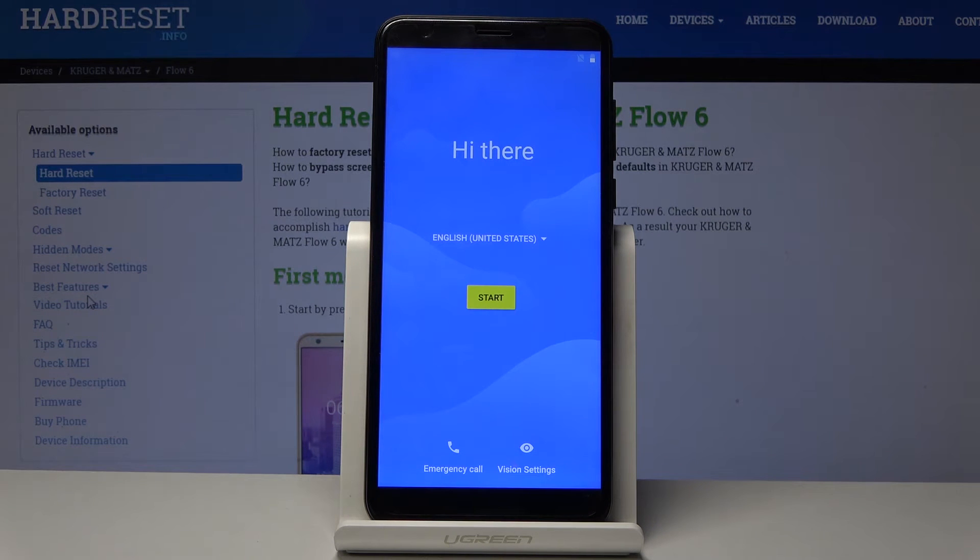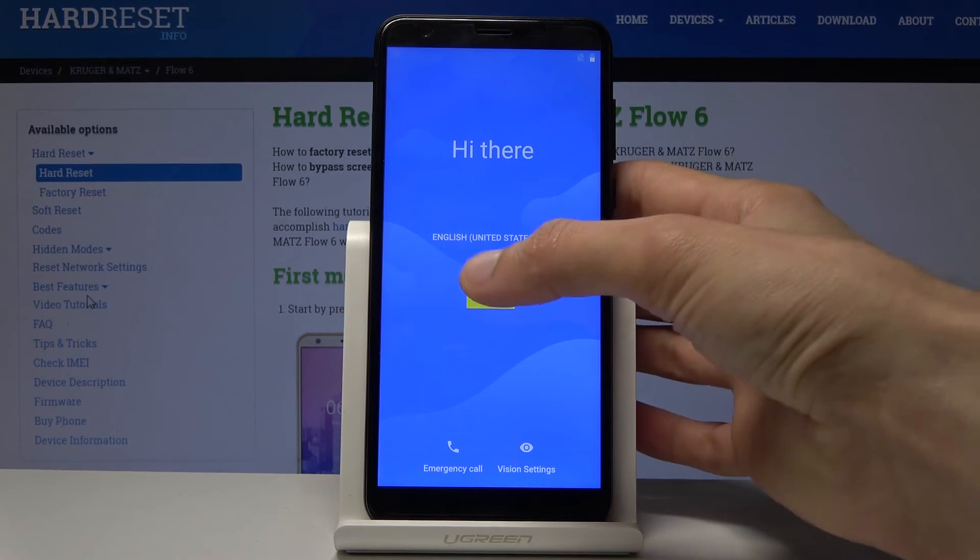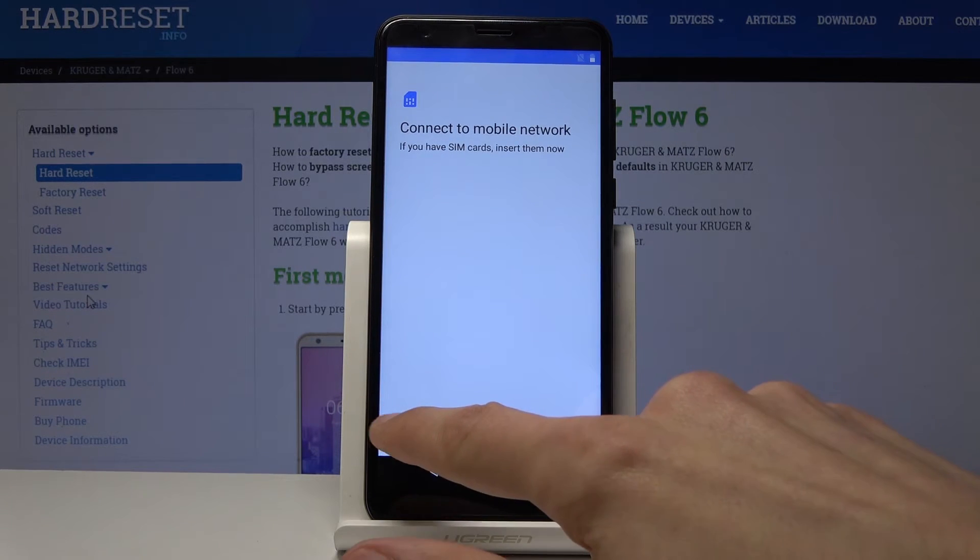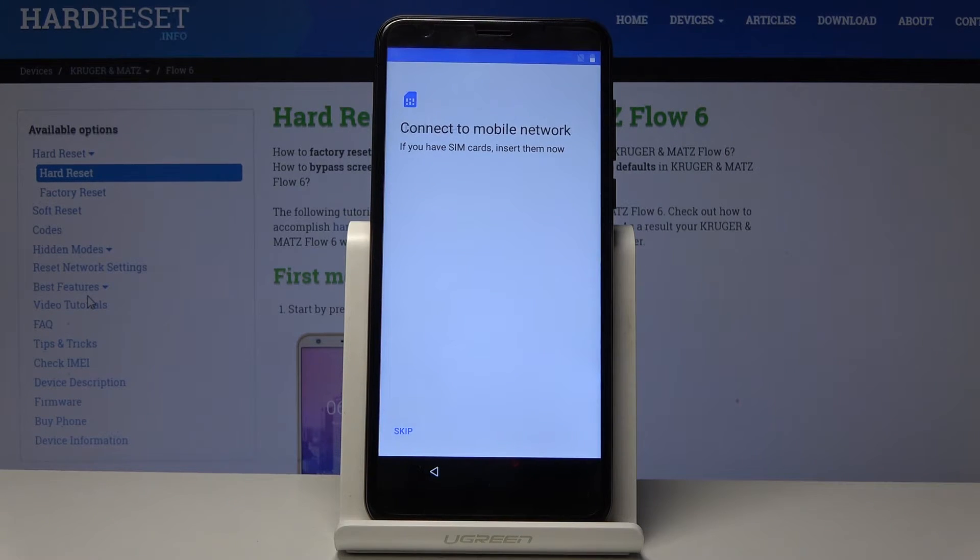There we go, so the process now finished and you can set up your device. Tap on skip.